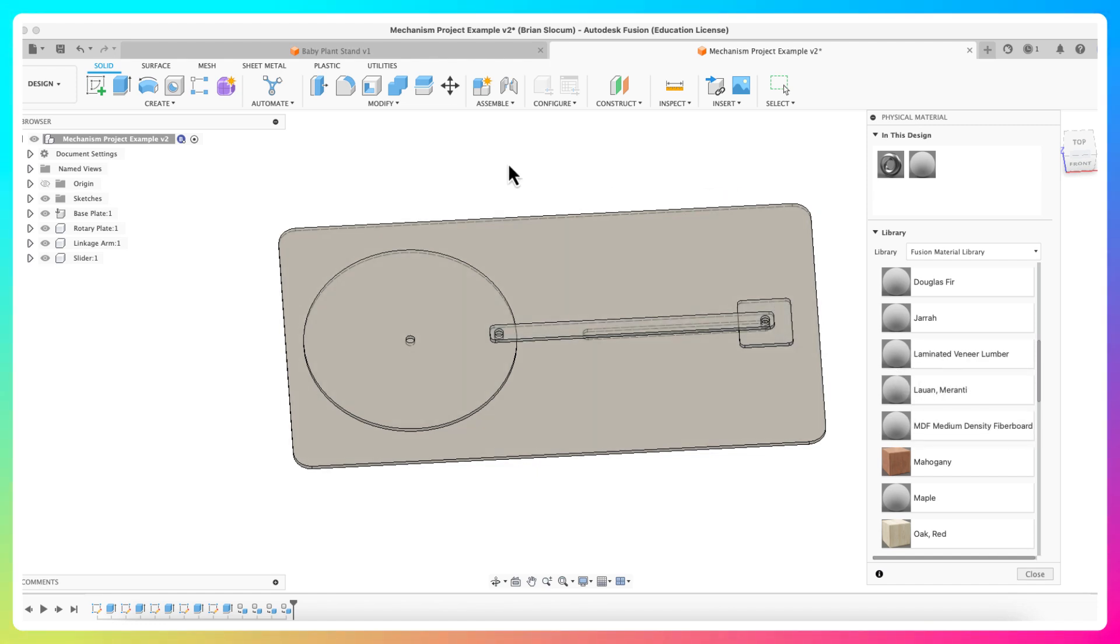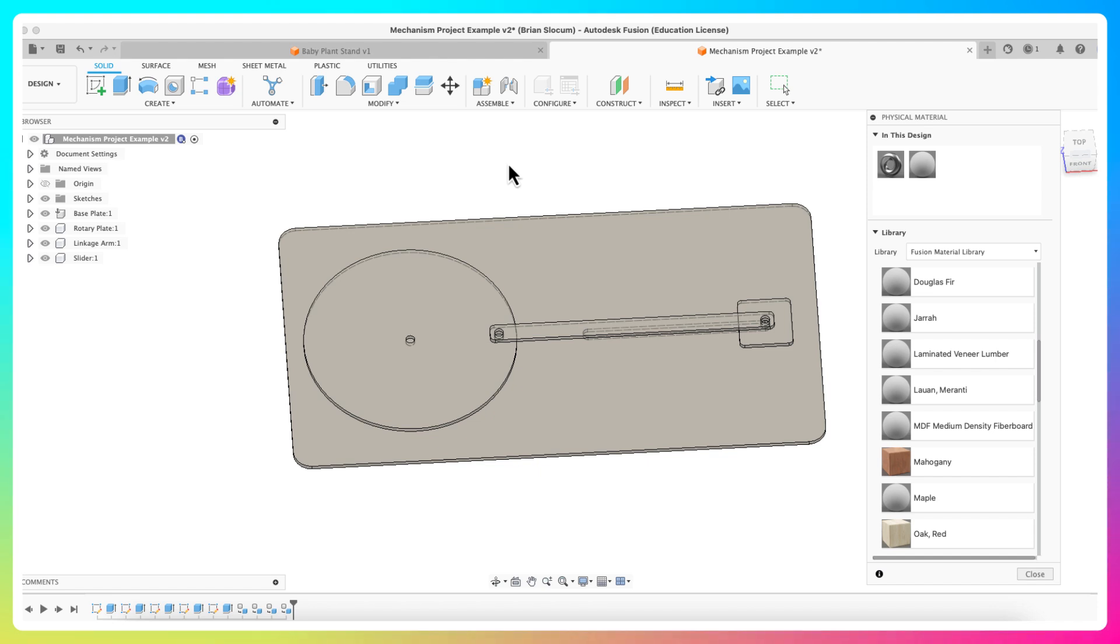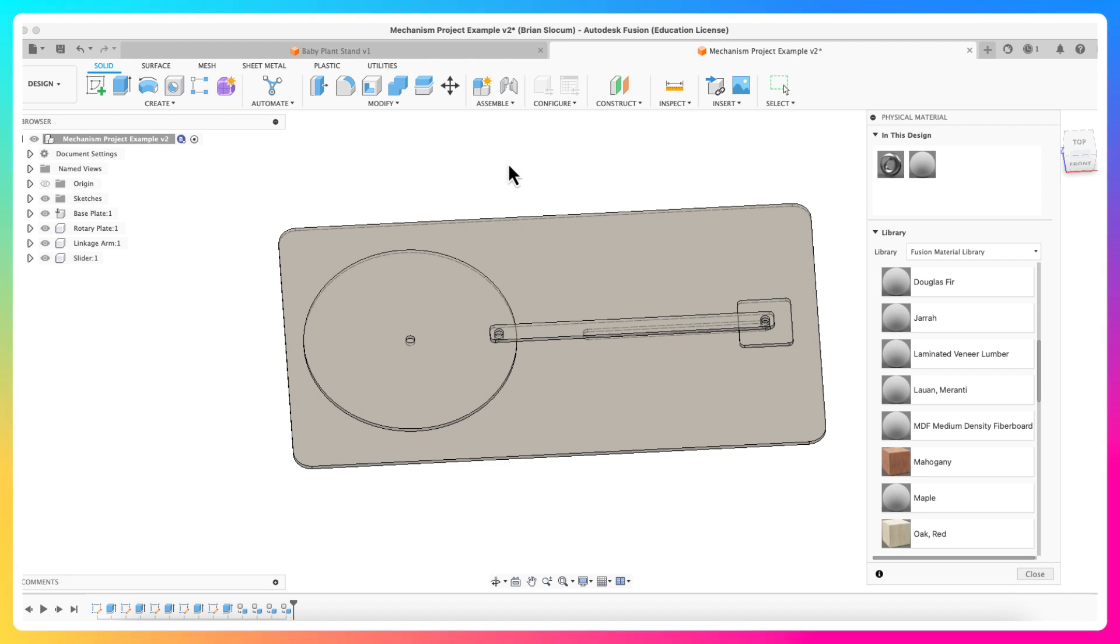You could be crazy and this gives you a sense of the power of Fusion. If you were creating an assembly and you knew the base plate was aluminum and the rotary plate was mahogany and the linkage plate was a different material, you could apply different materials to each of these things. Then when you go to do the layout, the nesting layout, it would give you a sheet for each material and then optimize the cutting for each of those.